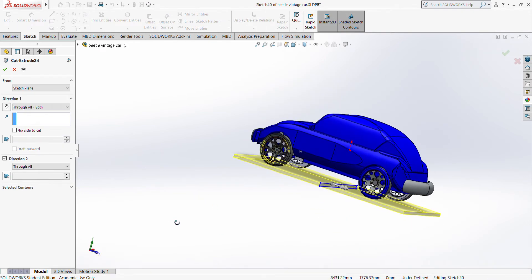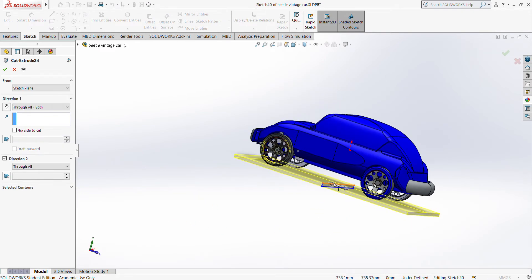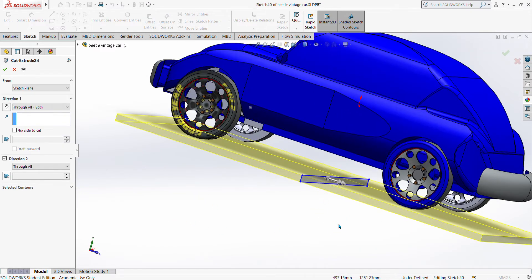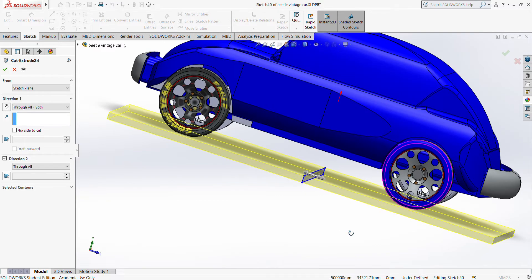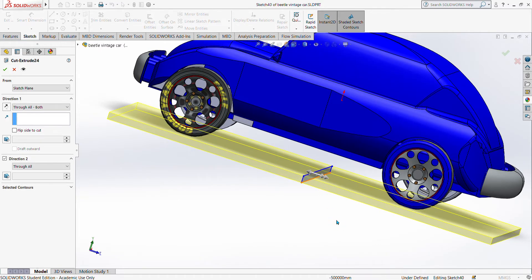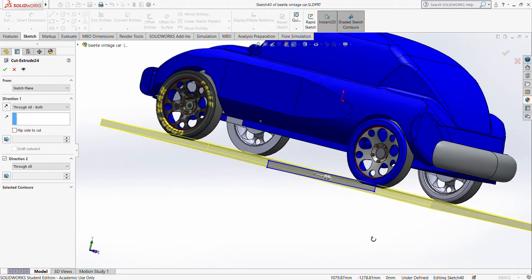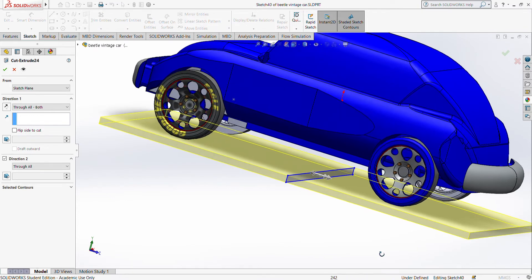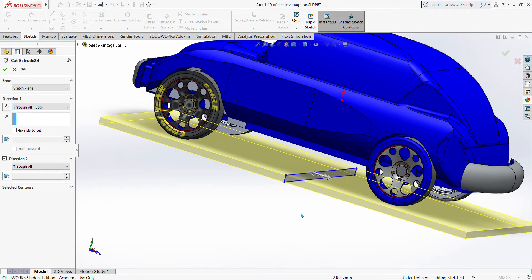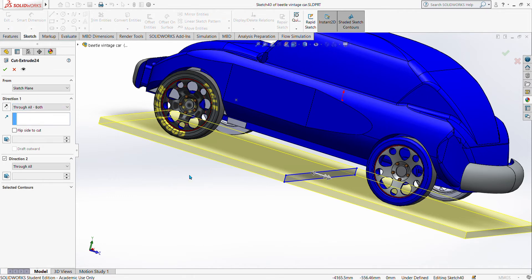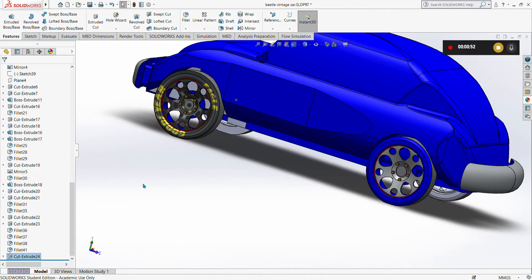So on the front plane, make sure that the rectangular will pass through all the four wheels. We have to extrude cut using through all both, meaning on the forward direction as well as on the reverse direction. Once it's done, we are going to open a new assembly.